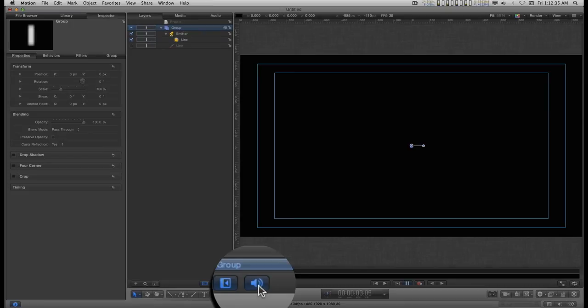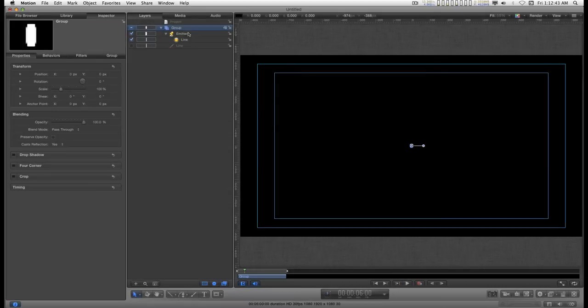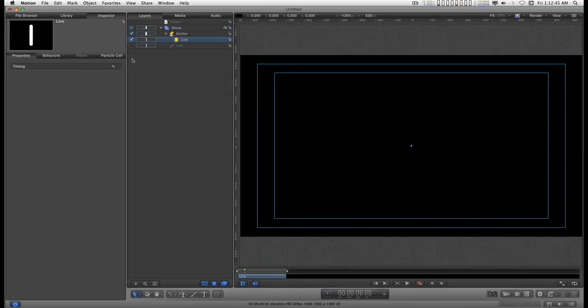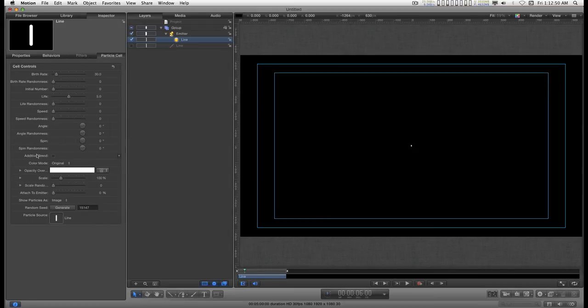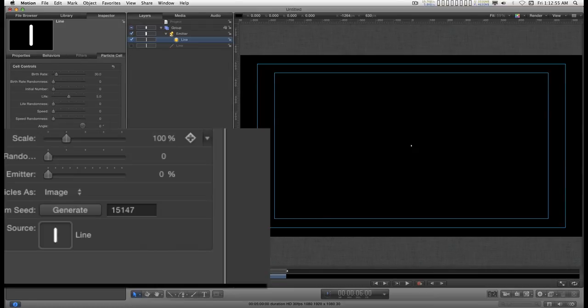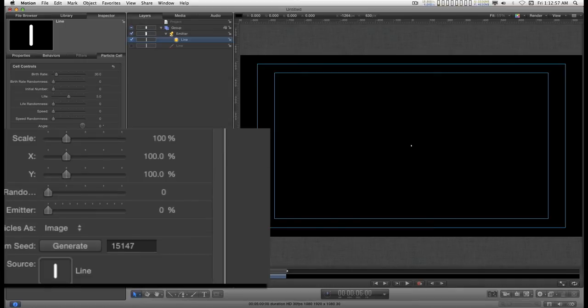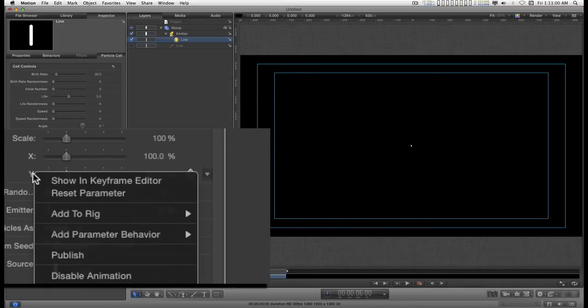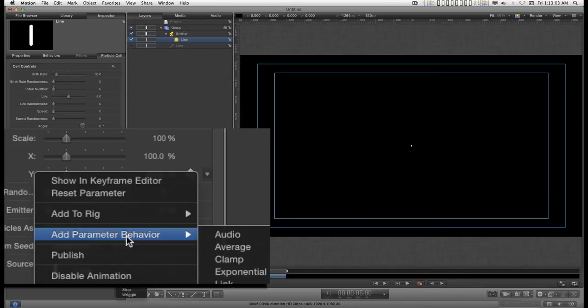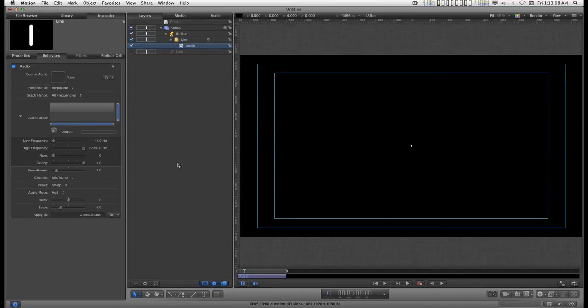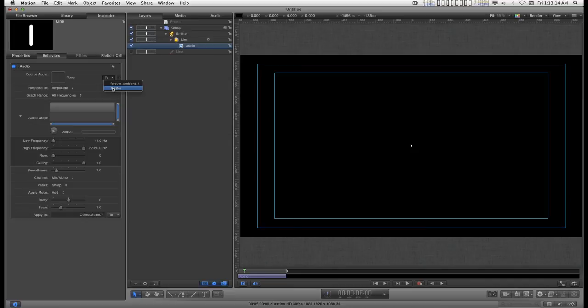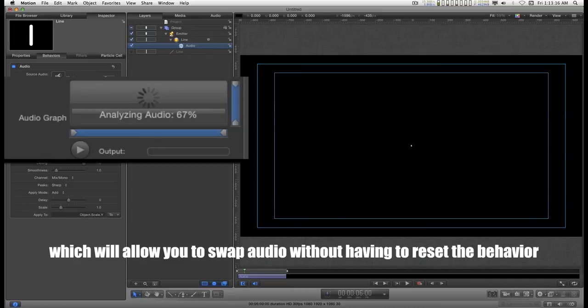I can turn that off temporarily by clicking this icon. So let's click on the particle cell here. The line particle cell. Go down to the scale parameter. Turn down the disclosure triangle. And for the Y parameter, right click on it. Add parameter behavior. Audio. Now since the music is already added to the project, I can go to this and just go to master.